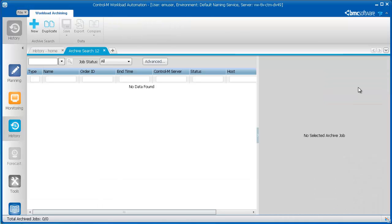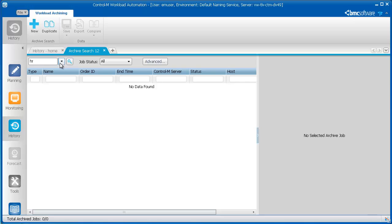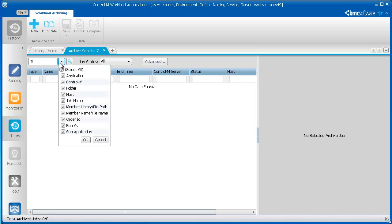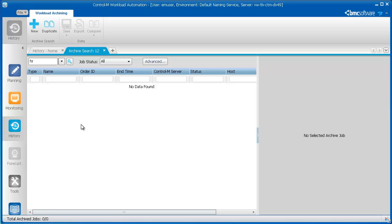To view all jobs that contain the letters HR, you enter HR in the Text field, select Job Name, and click Search.